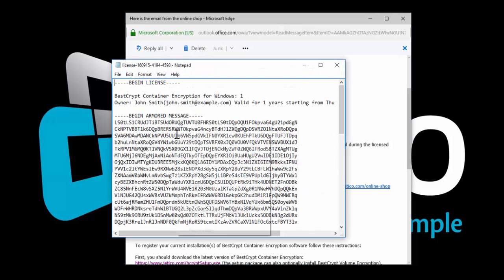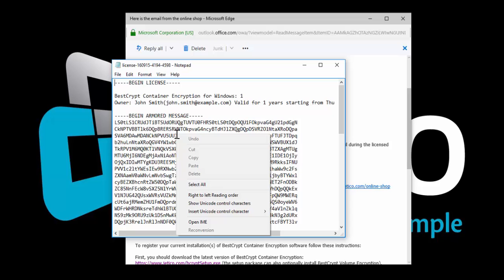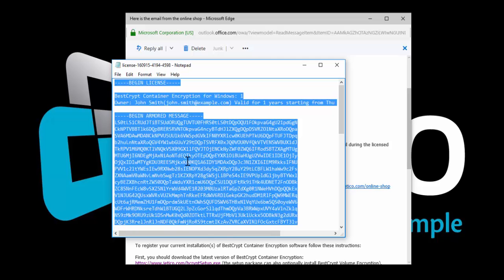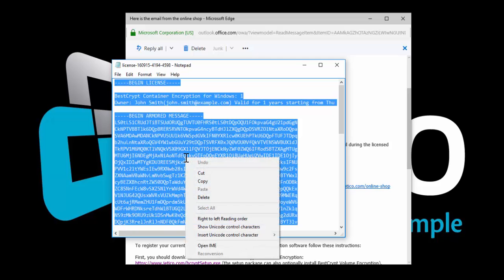Right-click anywhere over the text and choose Select All. Now that all the text is highlighted, right-click again and choose Copy.